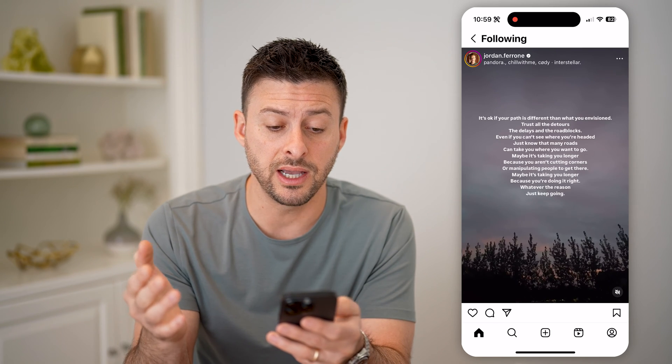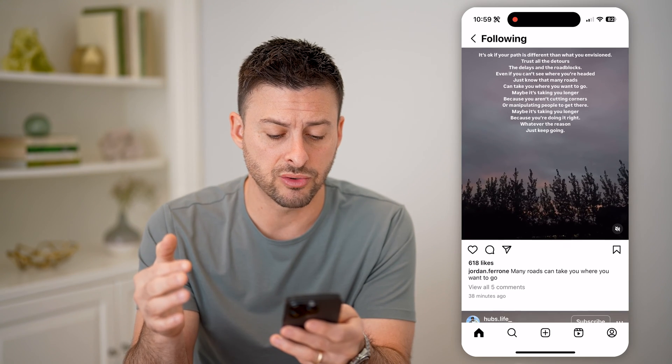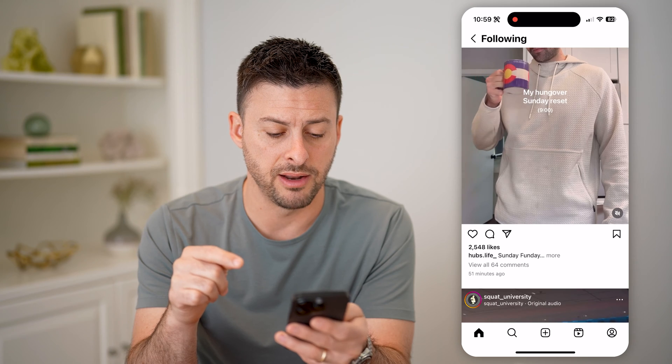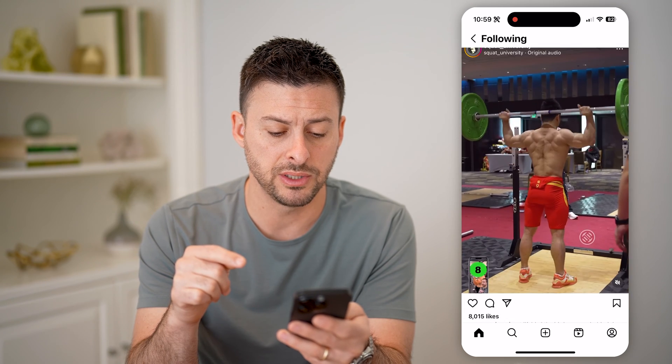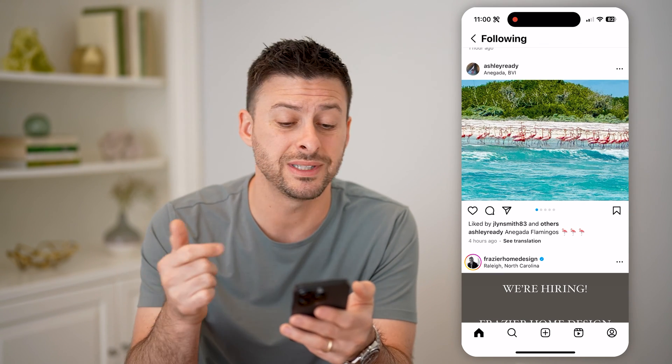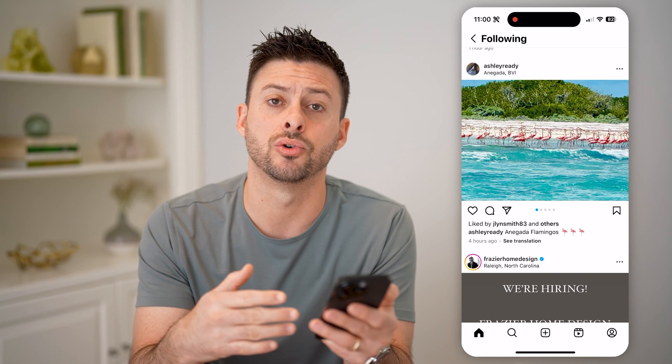The cool thing this does is I can scroll down — this was 38 minutes ago, then 51 minutes ago, an hour ago, four hours ago. So you'll be able to see all of the accounts that I'm following. It will show both posts and videos of the reels in chronological order from the newest to the oldest.